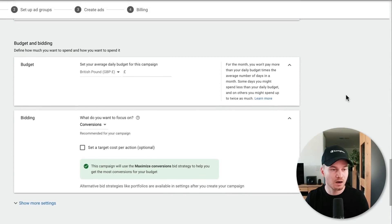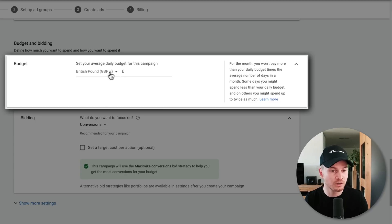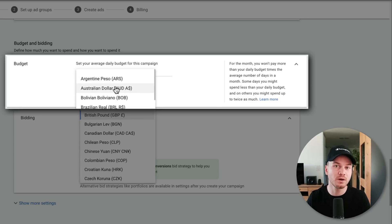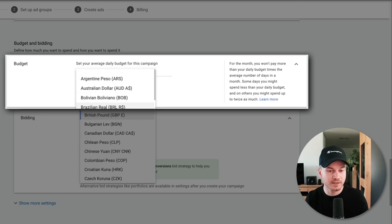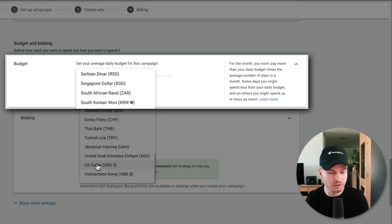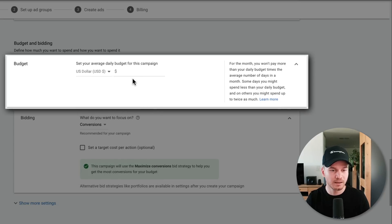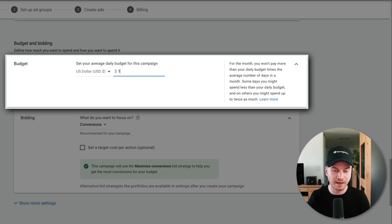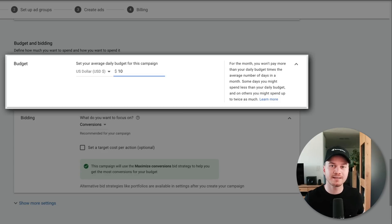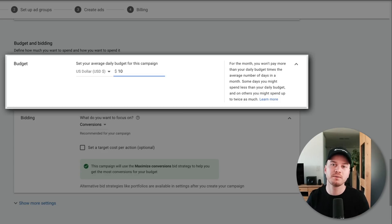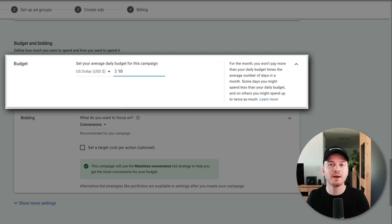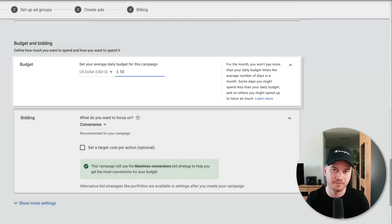Under 'Budget,' first choose the currency you want to pay Google with — if you live in the United States you'd choose US dollars. Here we can set our average daily budget; I'm going to set this to ten dollars, which means that on average over the course of a month it's not going to spend more than ten dollars a day — sometimes a bit more, sometimes a bit less, but on average not more than ten dollars per day.